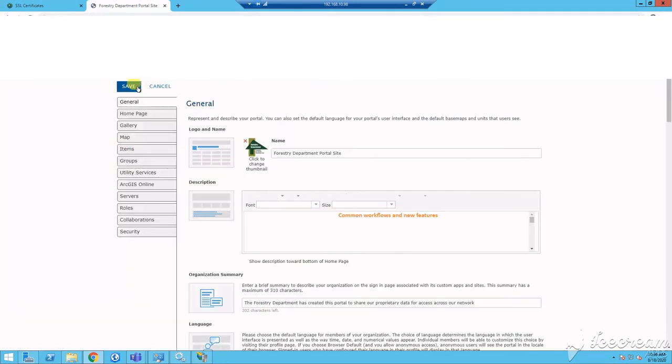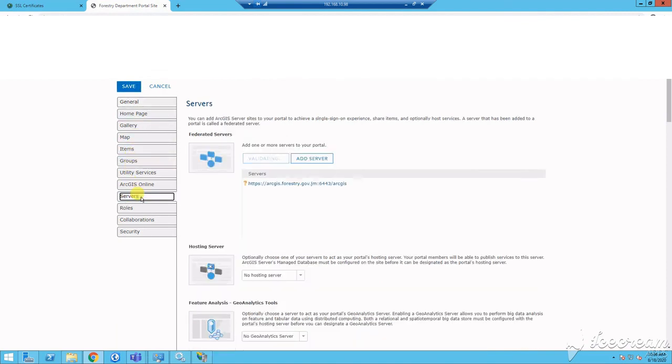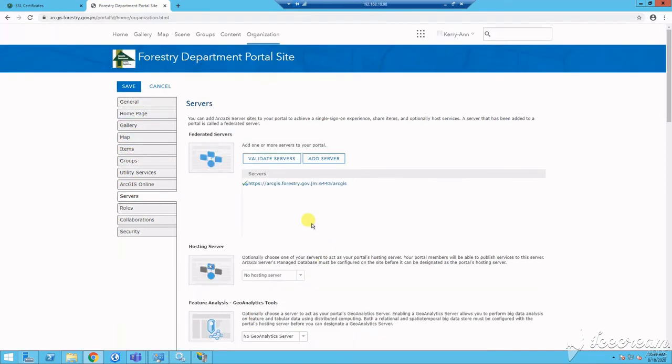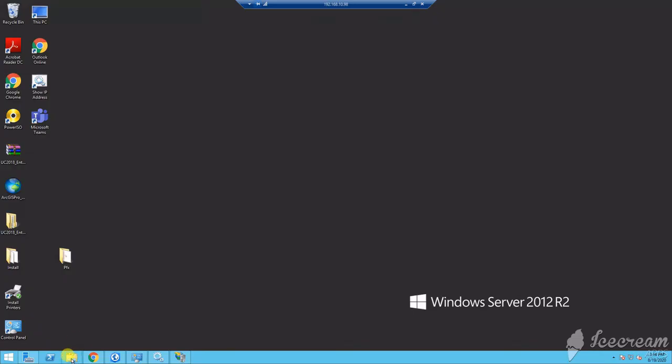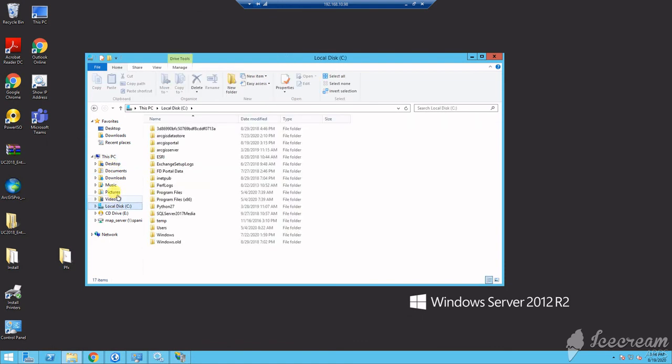You may then proceed to your portal site, go to edit settings, select server, click hosting server, and you should find your server here. You may select it. If for some reason you haven't seen it here, you may then need to recheck your communication between datastore and server and repair the installation. You can also check with your own IT department as well as with ESRI support.